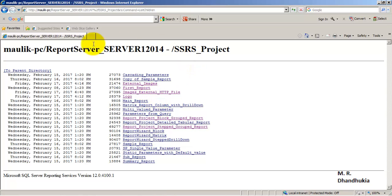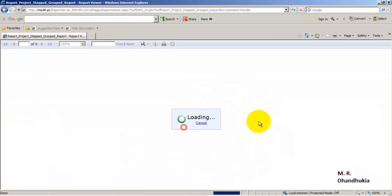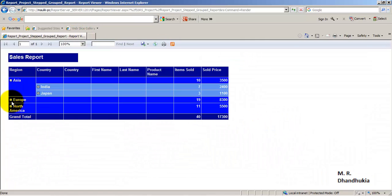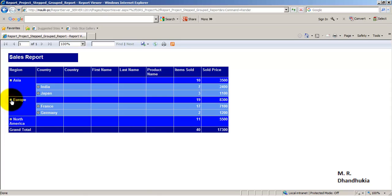If we open this and go to the SSRS project folder, we get multiple reports. Now let us go and see this report — this is a stepped report.